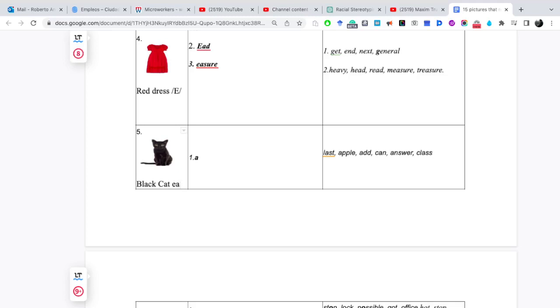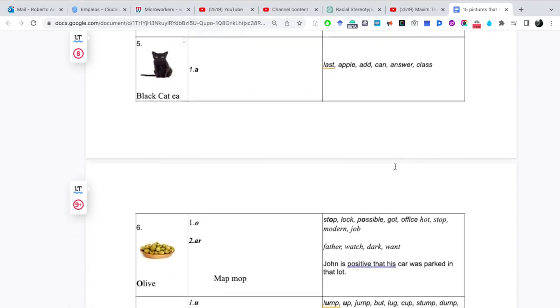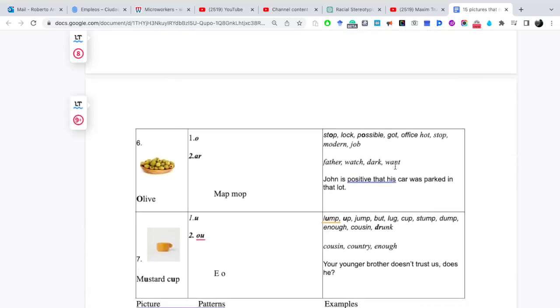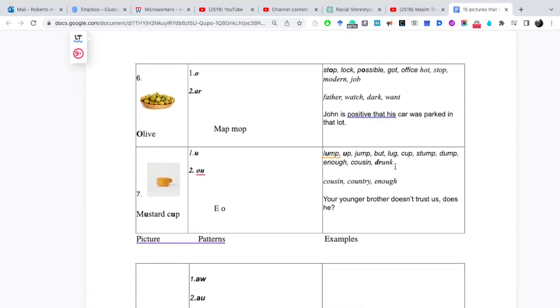Esta más sería una combinación entre una E y una A juntas. Sería ea. Black. No tan marcada la e, la e y la a, más bien una combinación de ambas. Last, apple, at. Muy simple, solamente es un solo patrón. Y lo encontramos en palabras cortas generalmente.